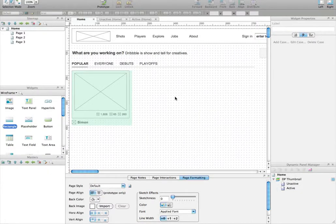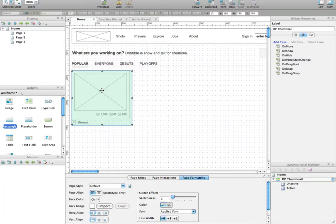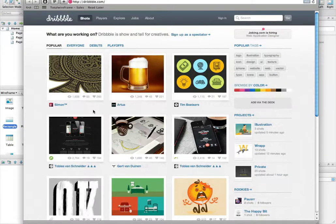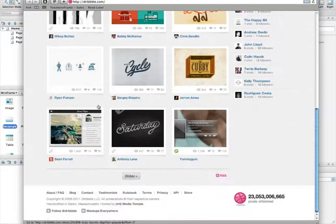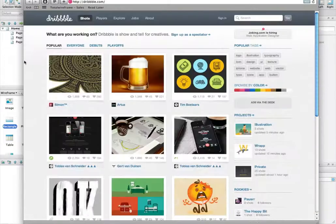The next step now is to duplicate that thumbnail in order to fill the page with the 14 remaining thumbnails, like you have on the Dribble Homepage.